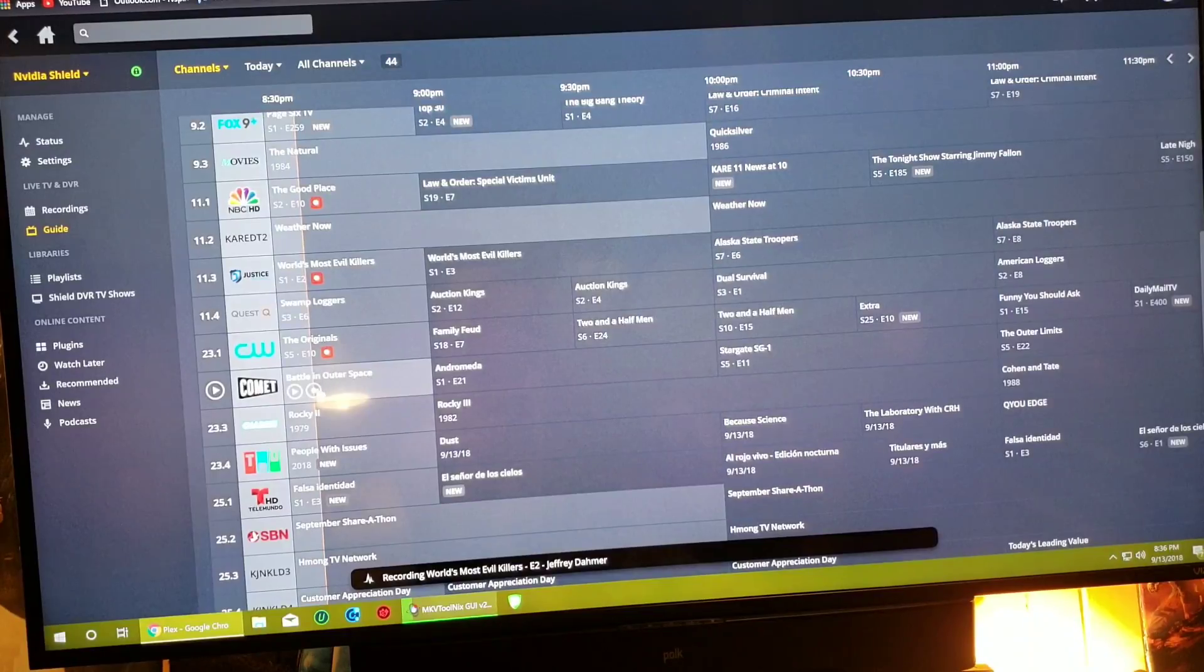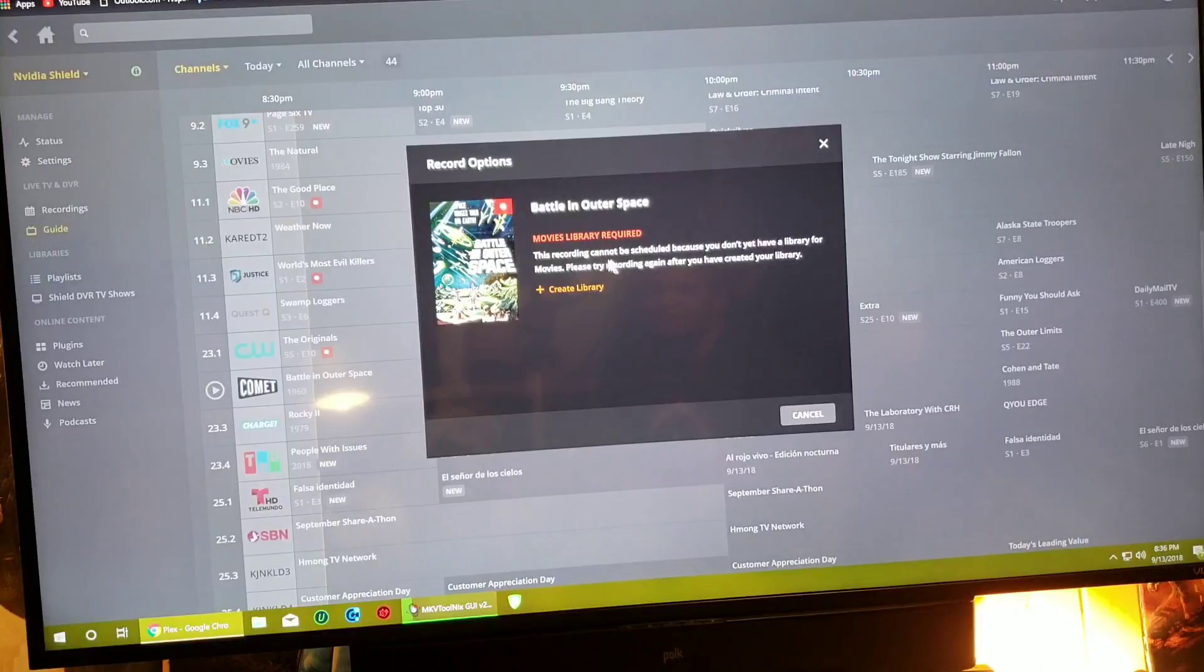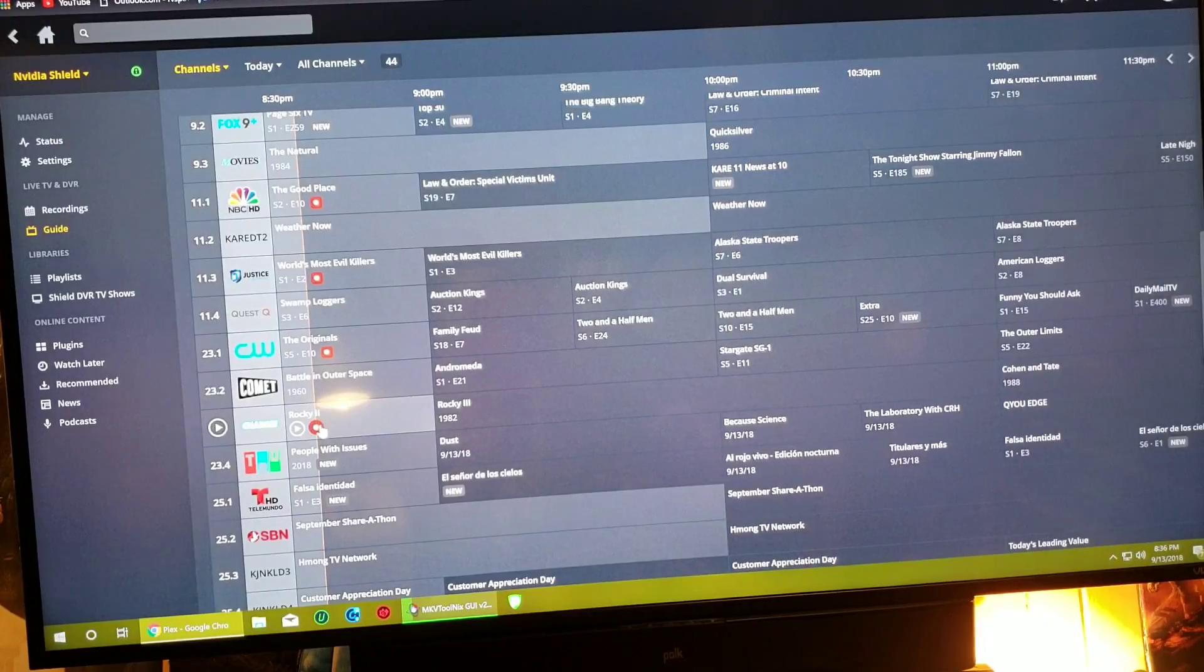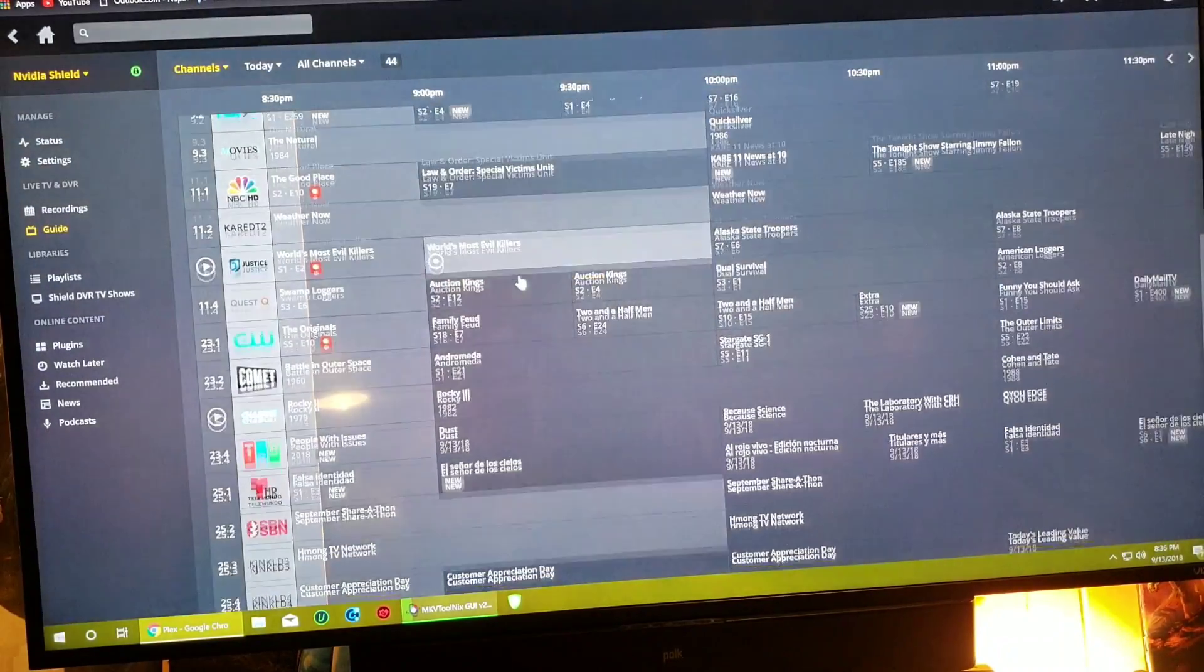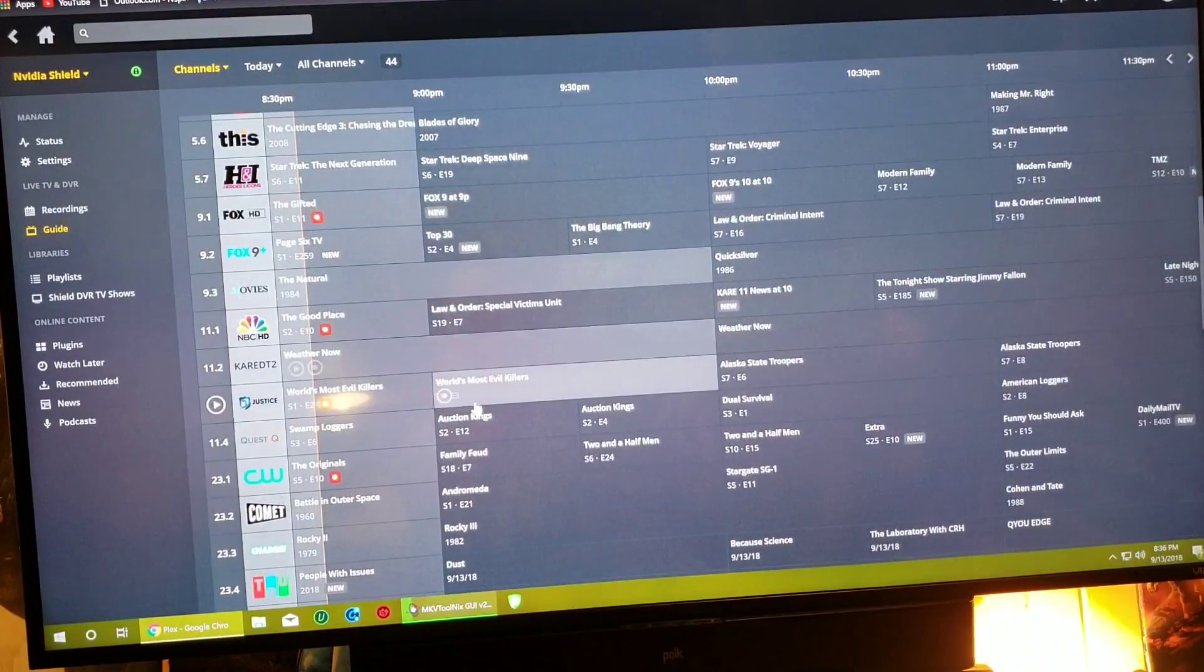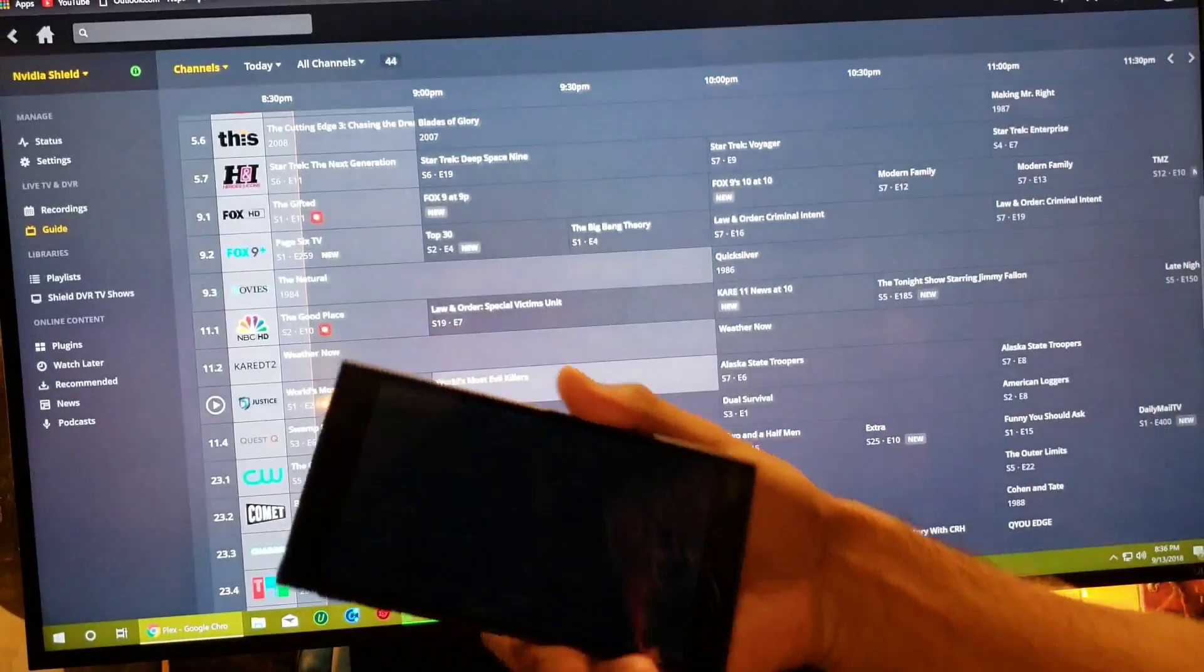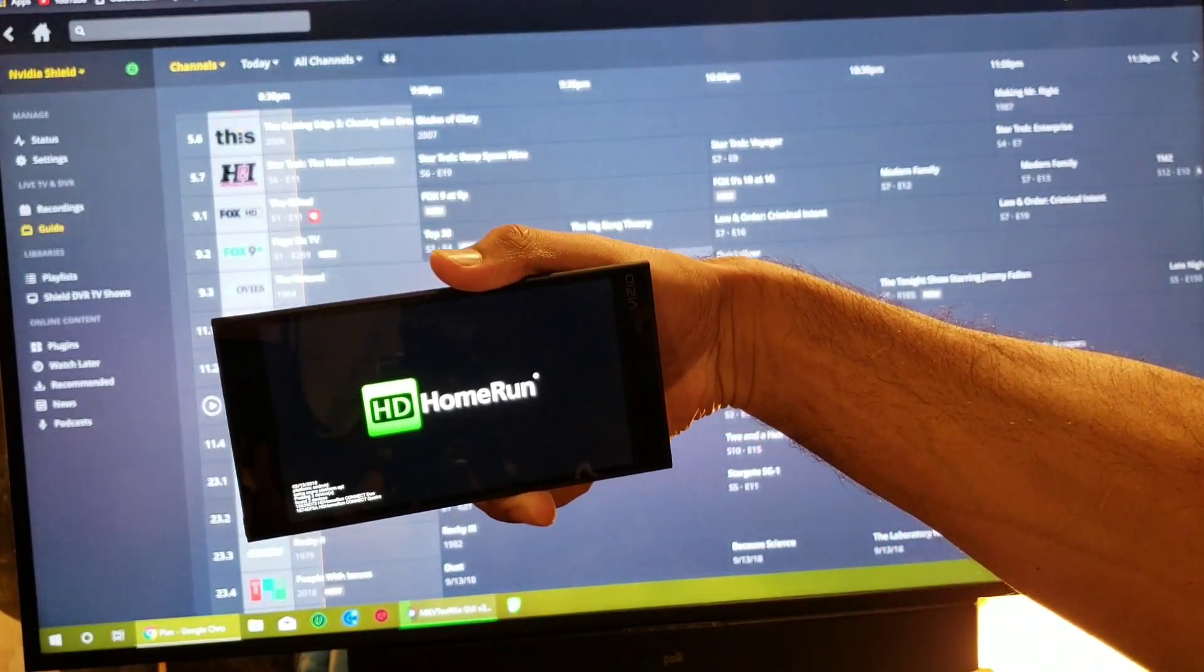Now, just for shits and giggles, we'll try to record this one, this show that says movies. Let's try Rocky movies. No way, it's not letting me do it. Let's try to watch something on the HD Home Run here and see what happens because I'm recording six shows, that's my six tuners.